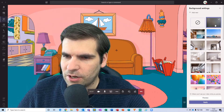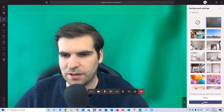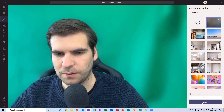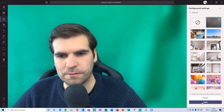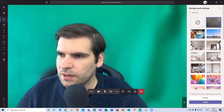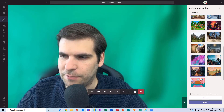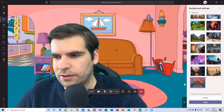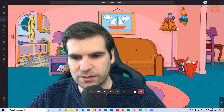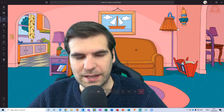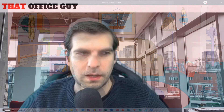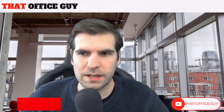So that's how to blur the background and hide anything in the background you currently have. If you have a messy office, for example, you can use the blur function, or you can use a preset, or now add your own custom images into the application.